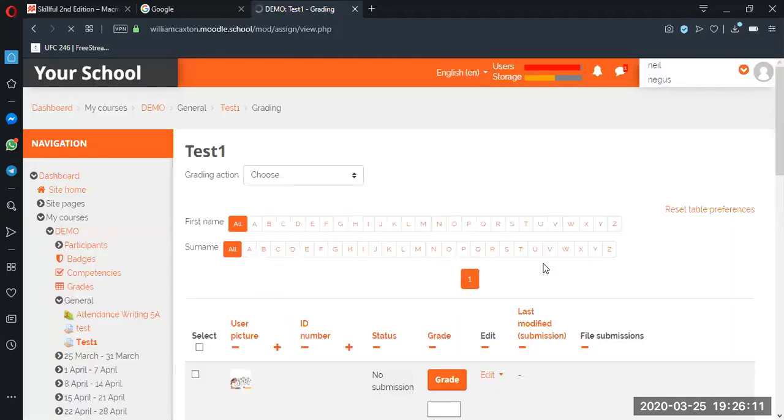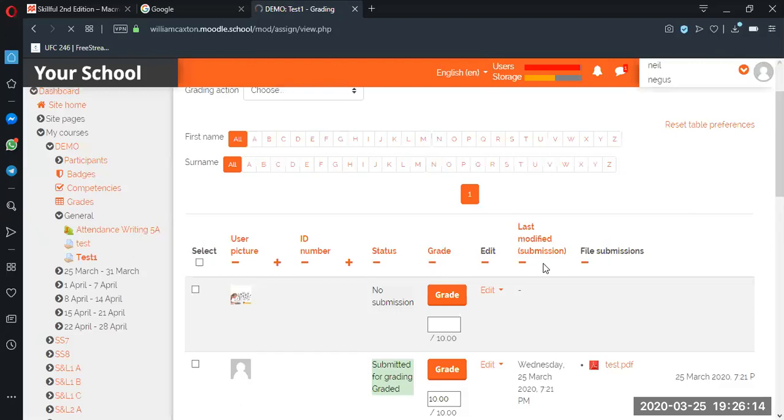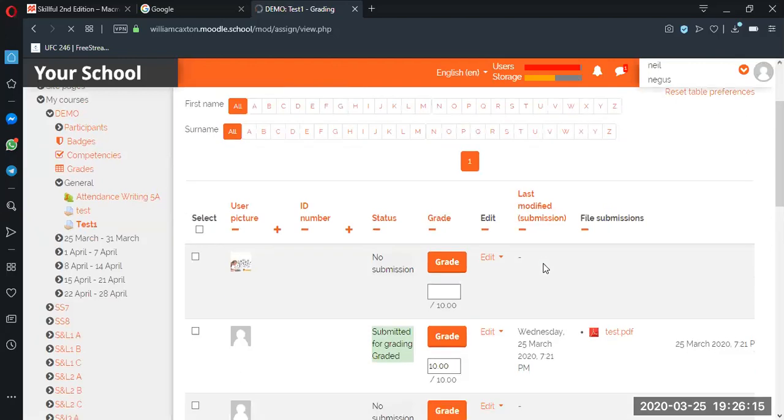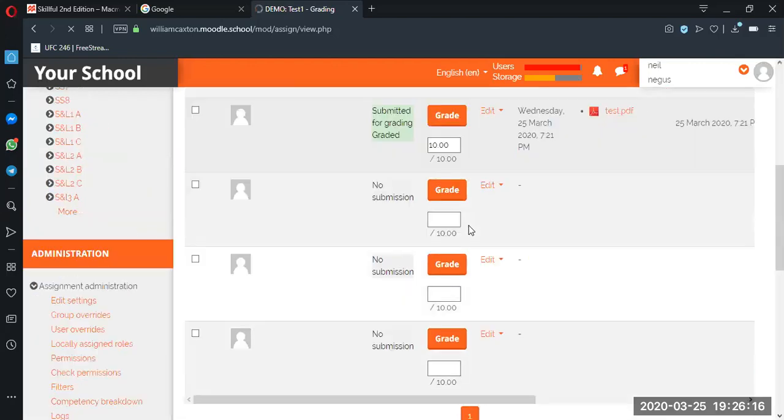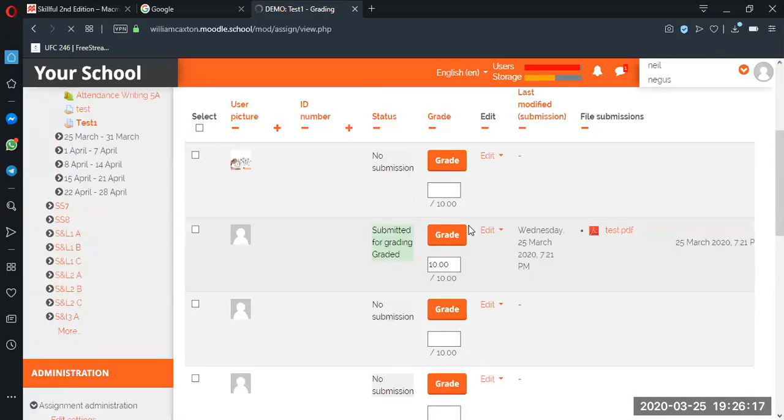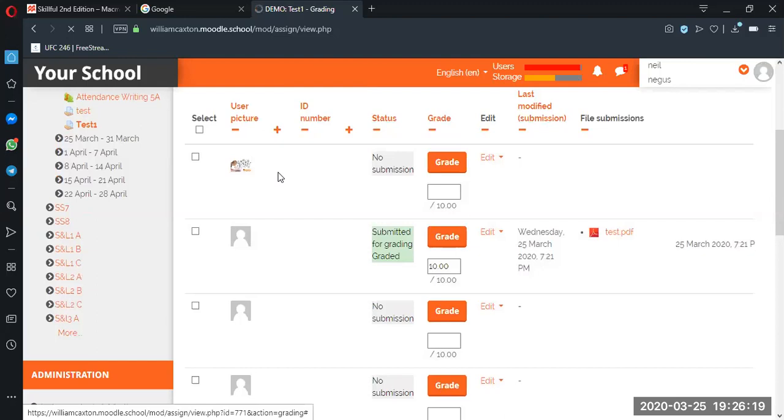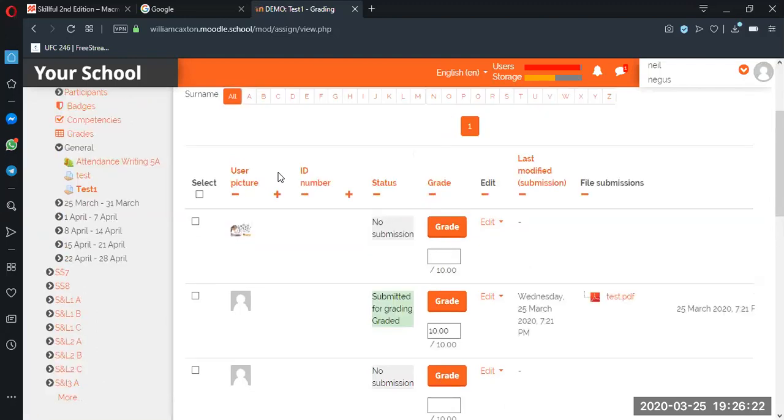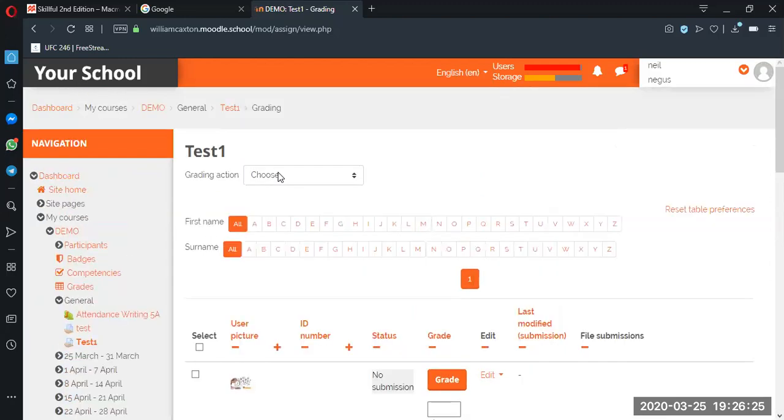Okay, right. Once we're here, okay, so we can see that it's graded, it's submitted and graded, and the date. Okay, so now what we want to do is download all submissions.